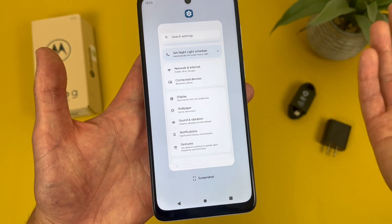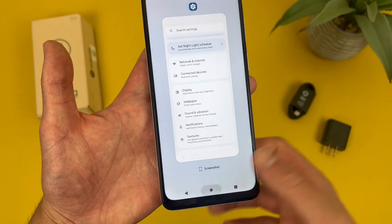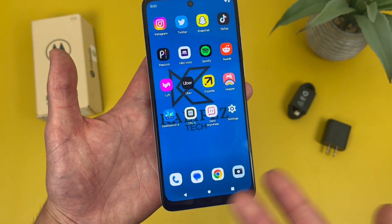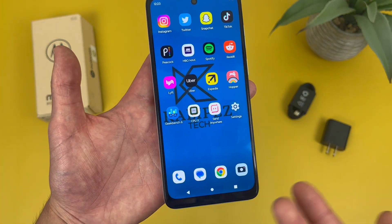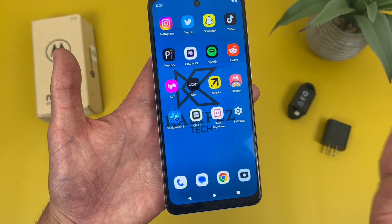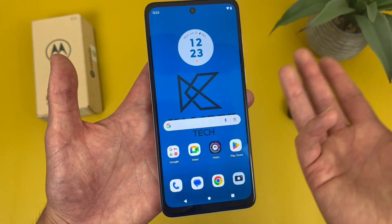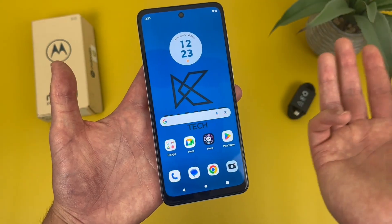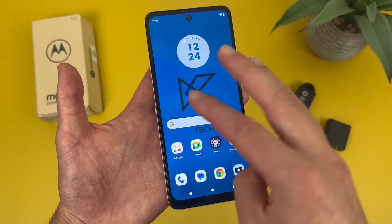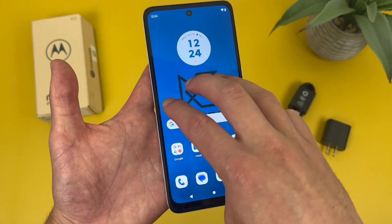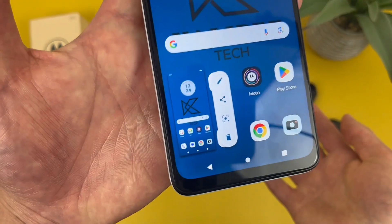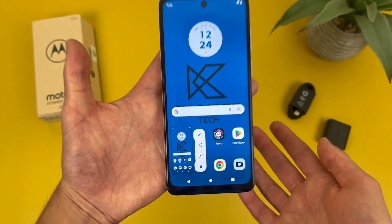And then finally, the last way to do it is actually on by default — you don't have to do anything special in the settings to activate it. It's called three-finger screenshot. Basically, put three fingers on the screen, hold it for a second, and there we go. Real simple.